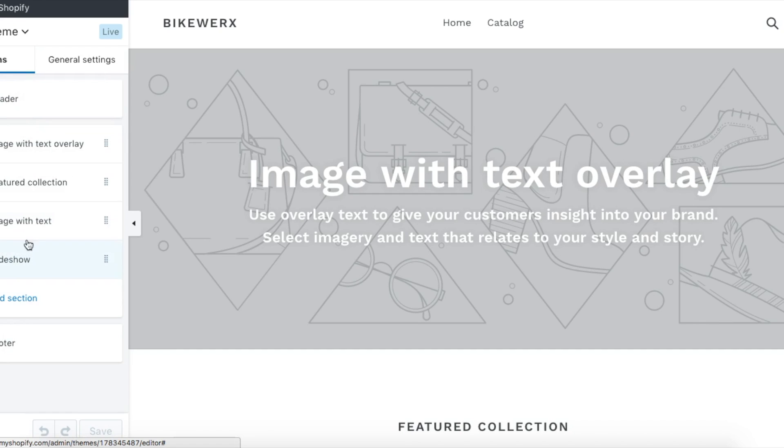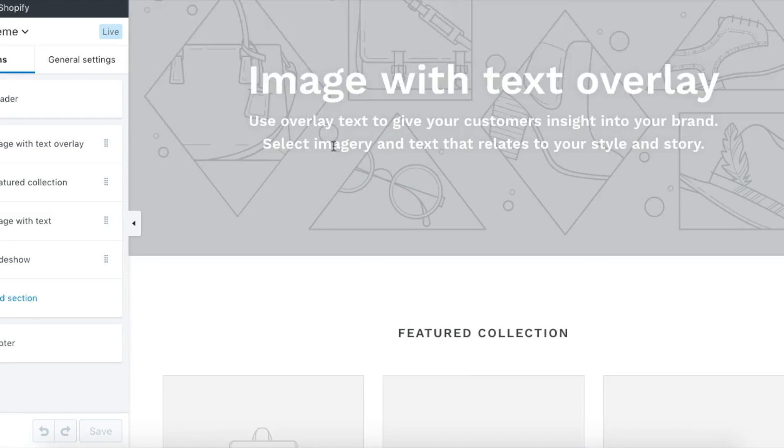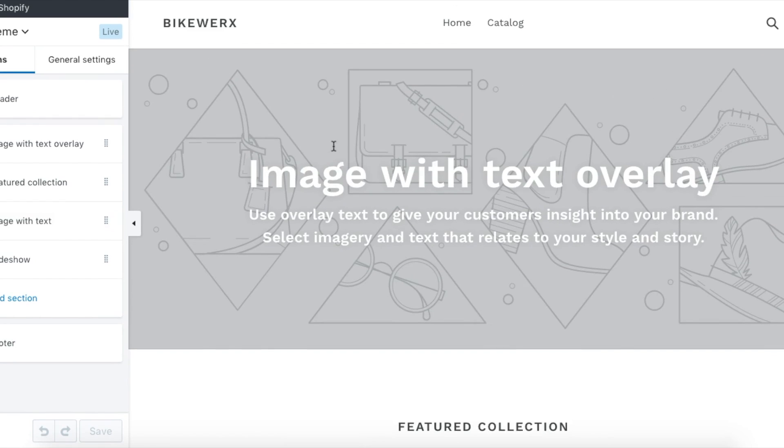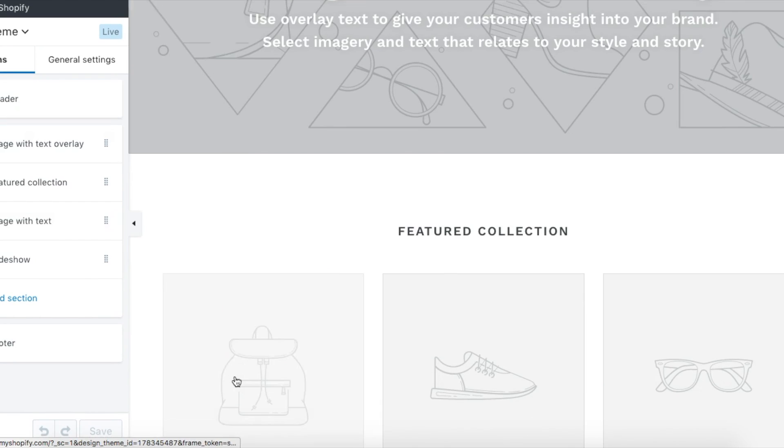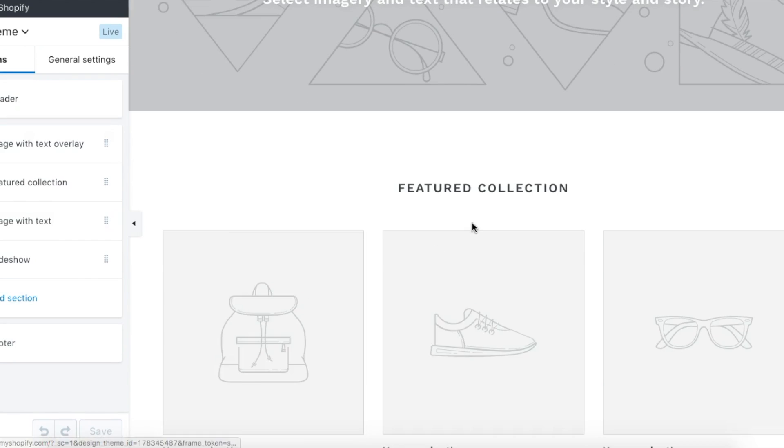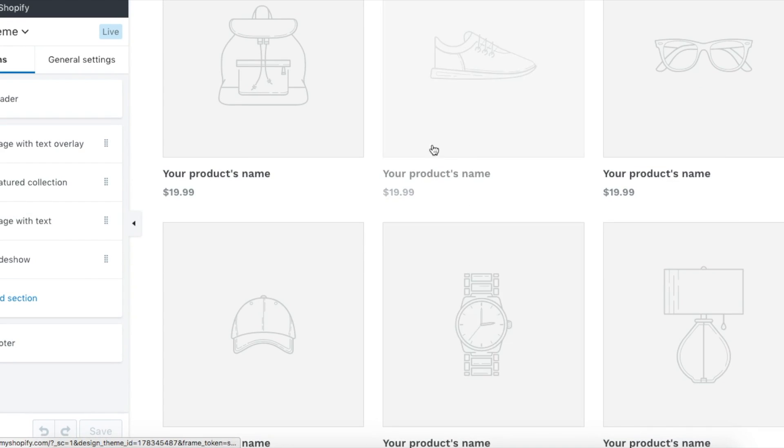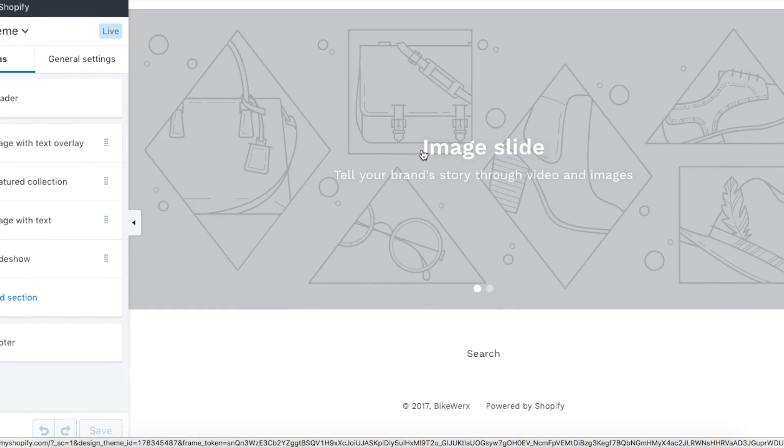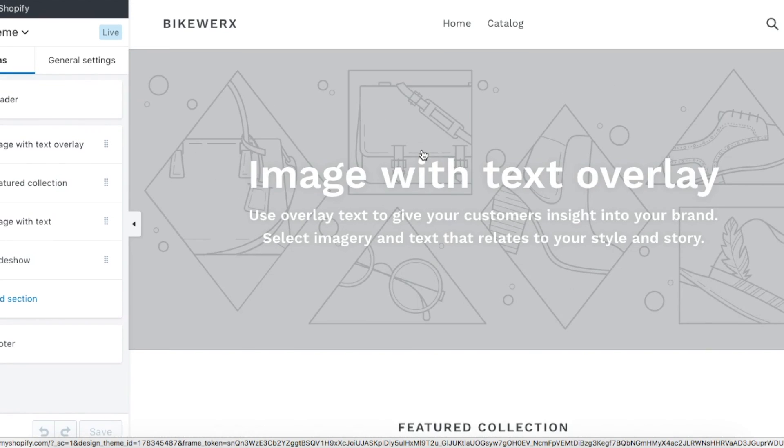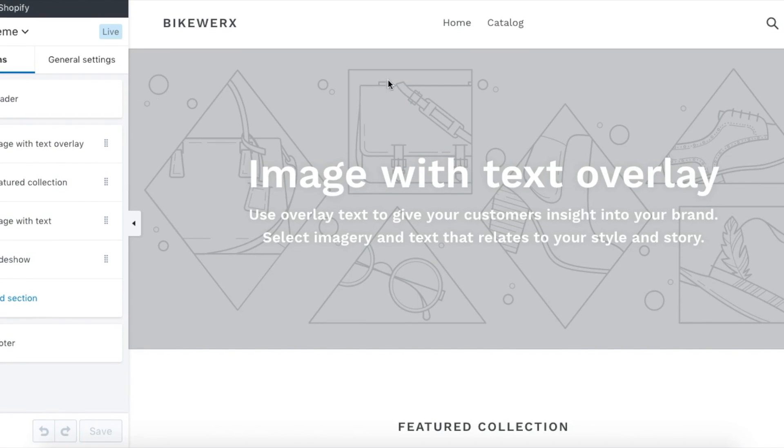These are sections. Each thing is broken down into a section, and you can really customize everything very easily. This really makes your website come together as you go and lets you customize it very well.